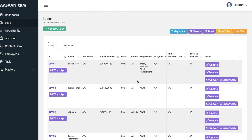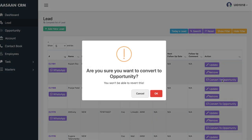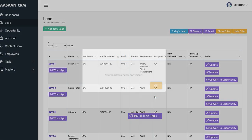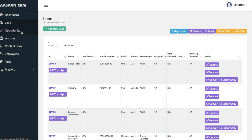Now let's say you have started working on leads and you have qualified a lead — it must be an opportunity for you and you want to work on it. You just need to click on 'convert to opportunity.' You can also update the lead details or remove it if needed. Once you click 'convert to opportunity,' it will ask if you are sure, and you click OK. This lead will be converted to an opportunity.